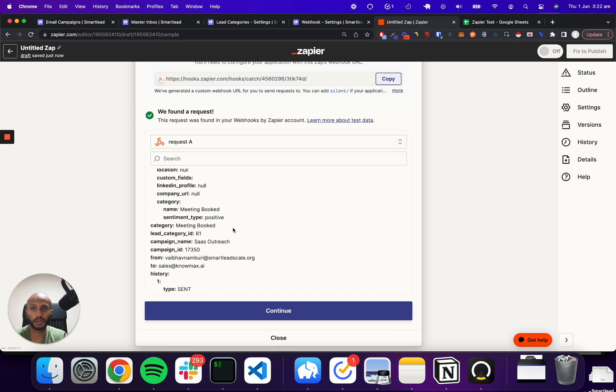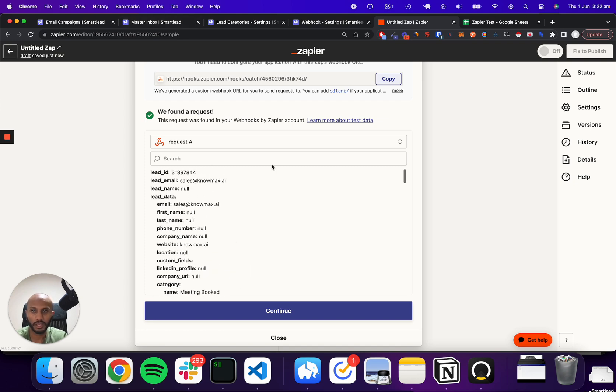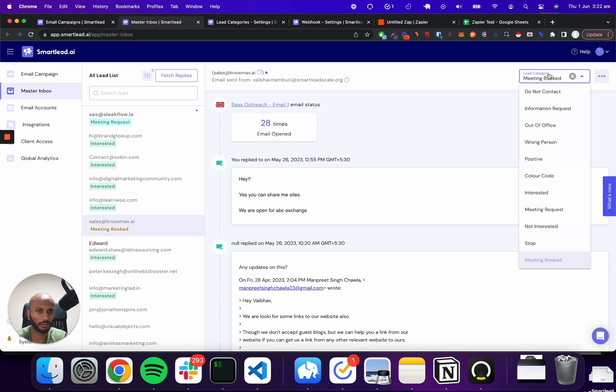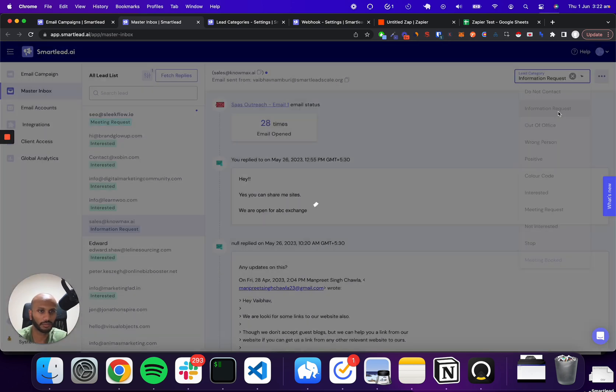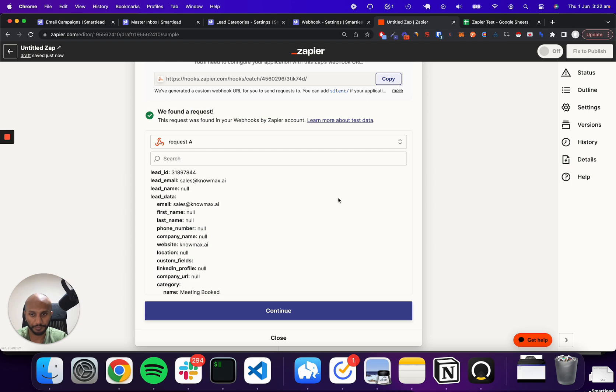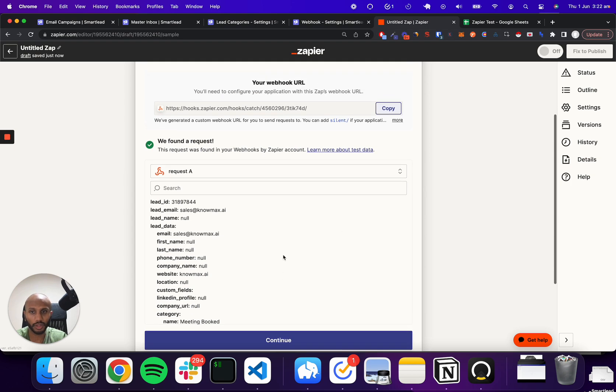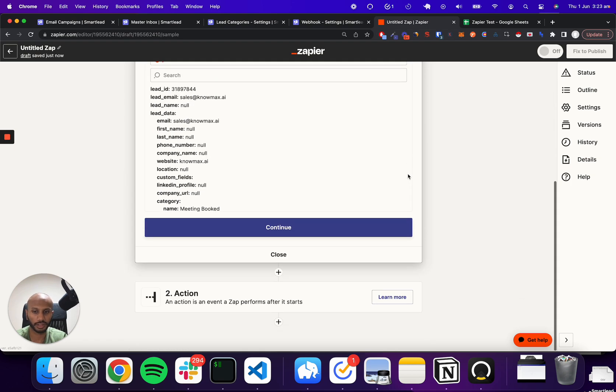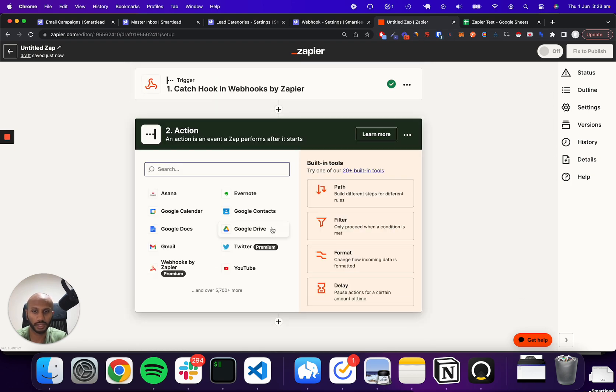So what we can do, and just to give you another example, is you can just go ahead and maybe just go from meeting booked to another positive intent message, maybe it's information request. And then that would also be picked up over here if we did another search. So I'm just going to click on continue for this particular case.